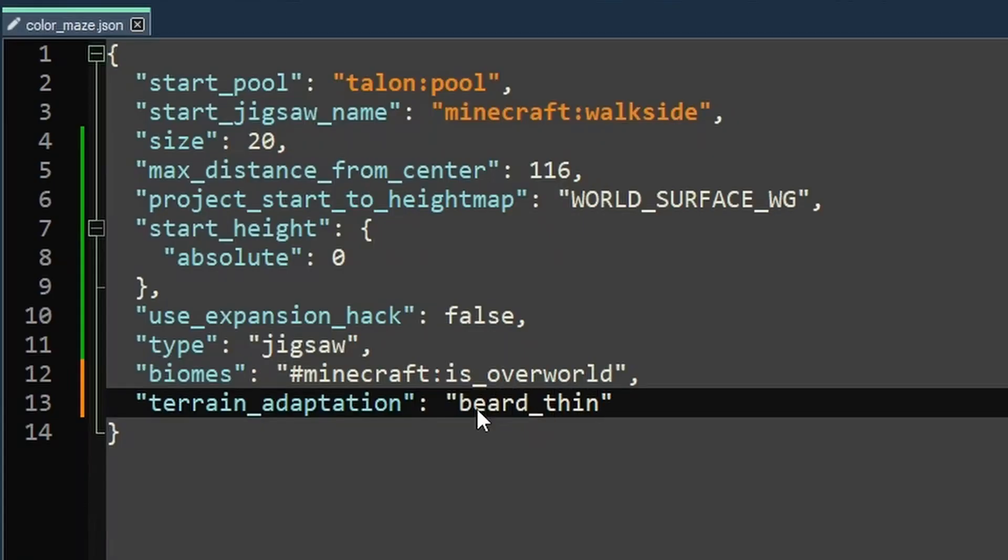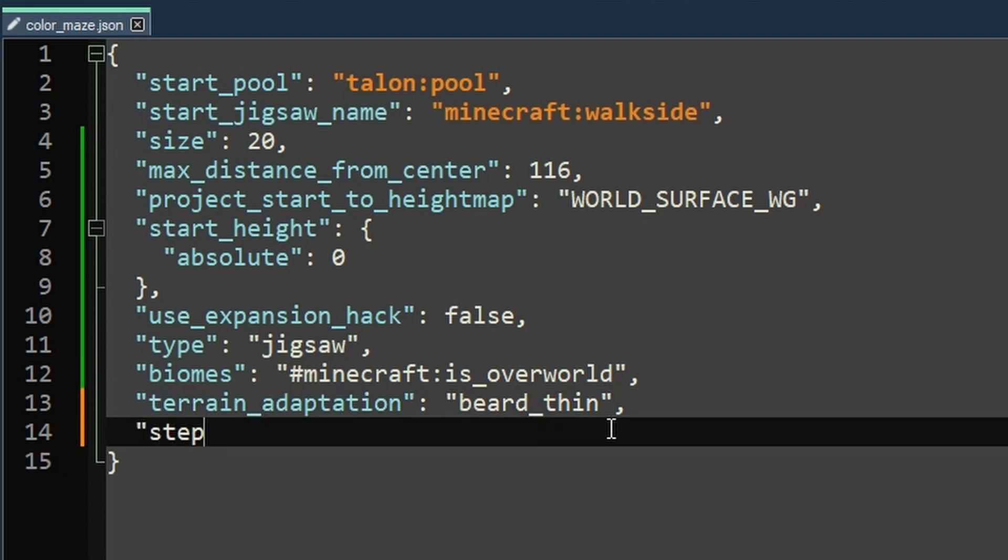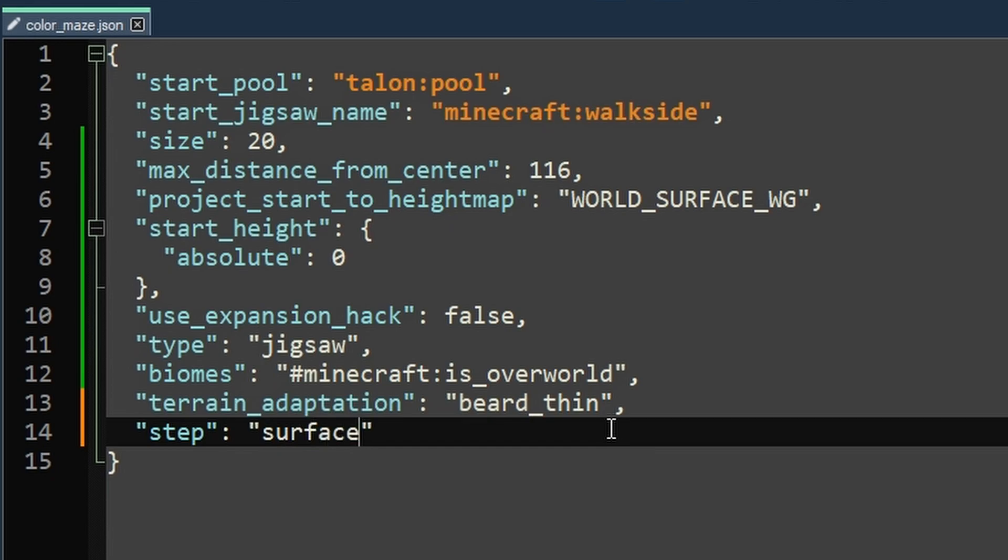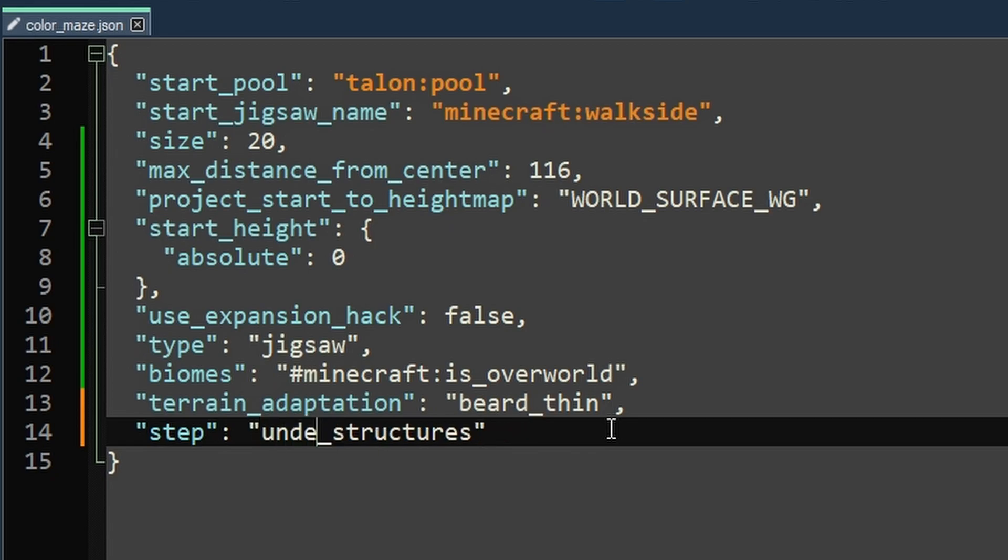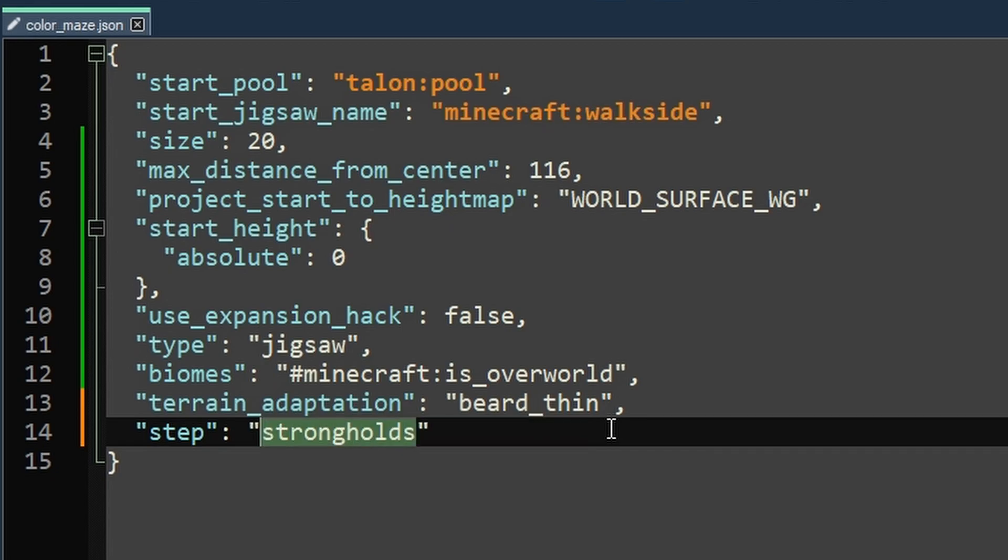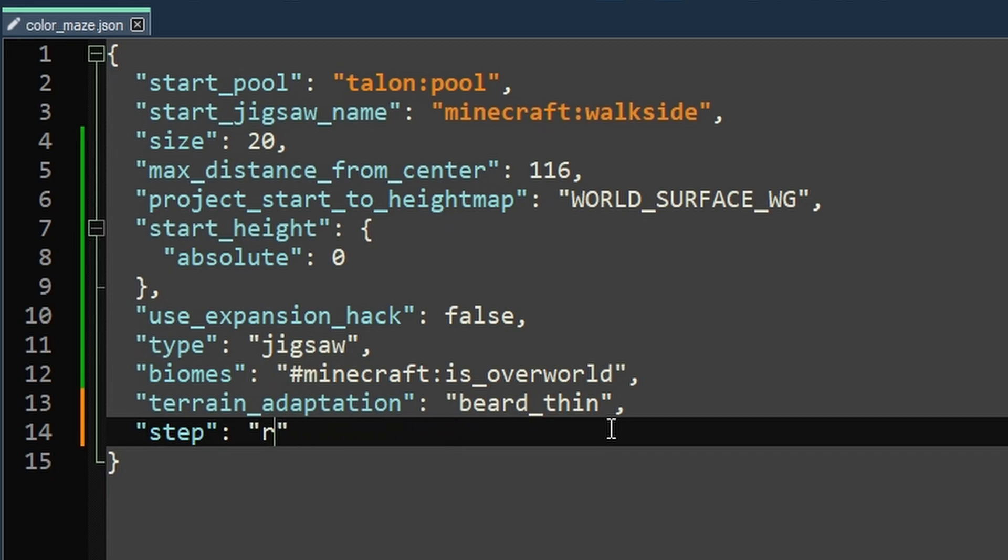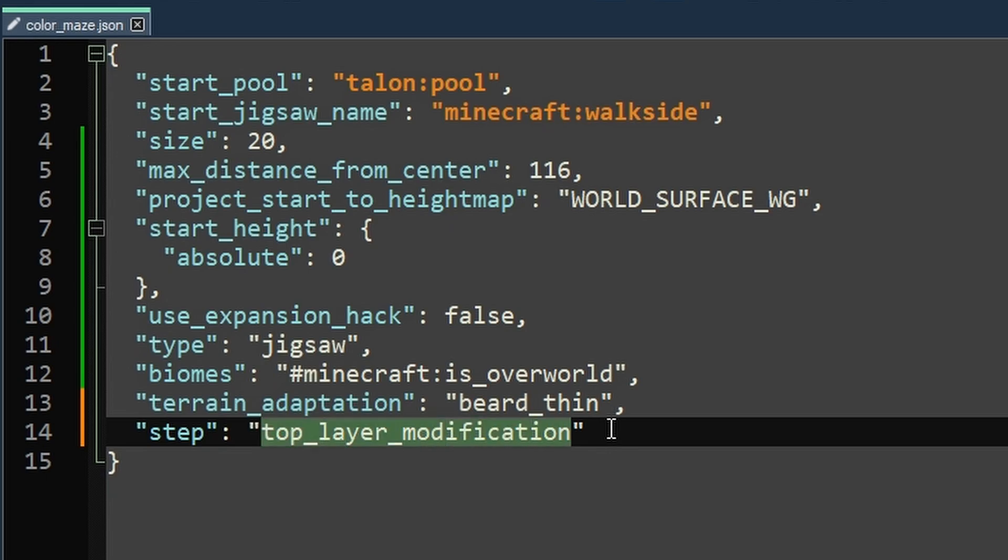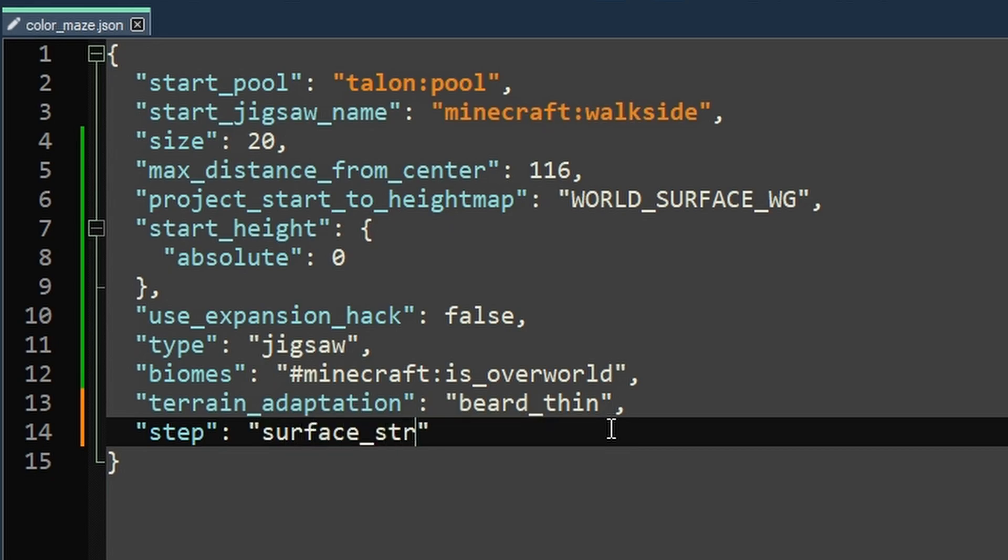Now this next one has potential to be crazy in theory, but it's not actually as awesome in practice. So this defines the generation step that the jigsaw structure is going to get summoned in. So you can just set this to surface structures and move on if you want. There's also a couple other, I'll call them valid options, which is underground structures and then strongholds. Technically, you can put any generation step in here, like you could start with step one, raw generation, but it doesn't have a huge effect. Same with the last step, top layer modification. So my guess is in certain niche scenarios, these might actually affect your generation. But for most of the time, you probably can just roll with surface structures and call it a day.